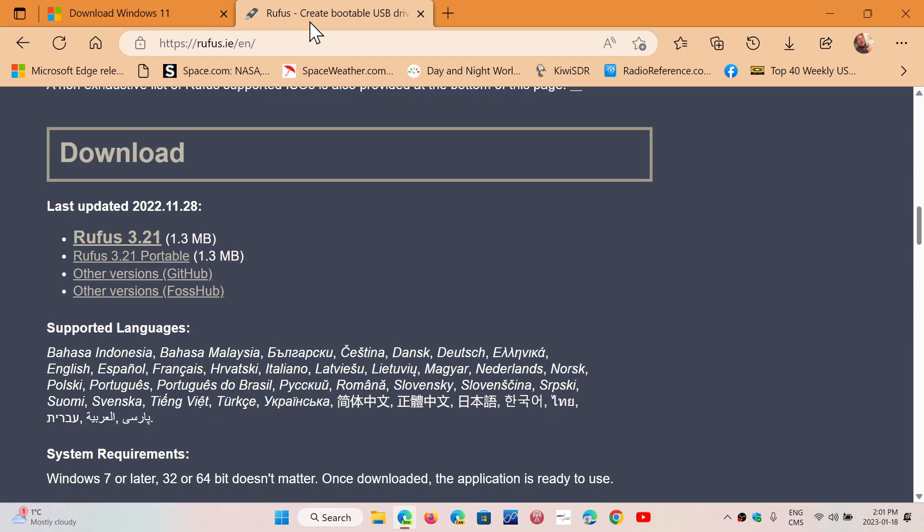I will put all of these videos in the playlist, installing Windows 11 on unsupported hardware. So, I hope that you can follow it through and be able to install on an unsupported PC if you try.